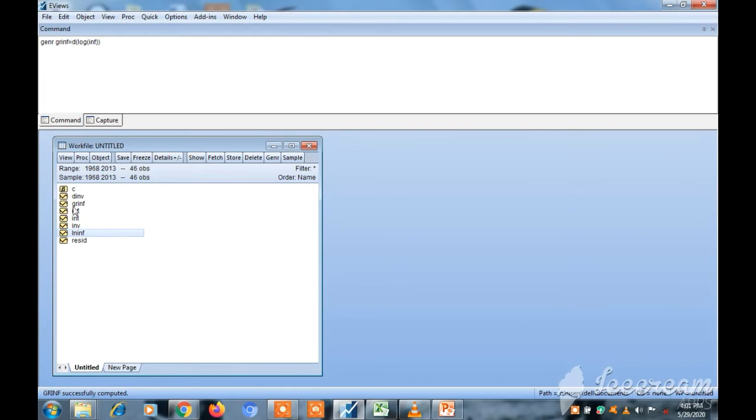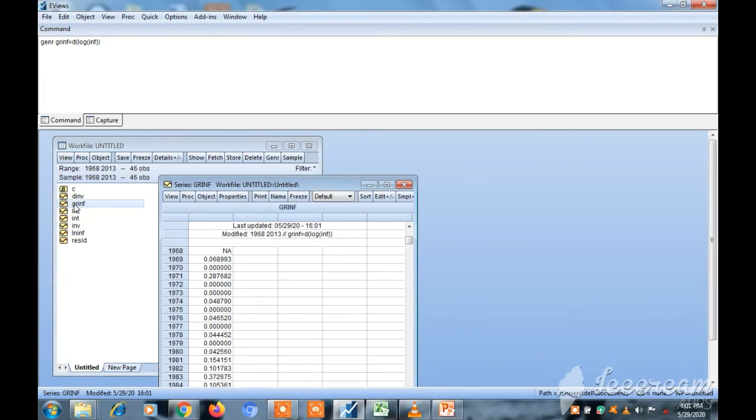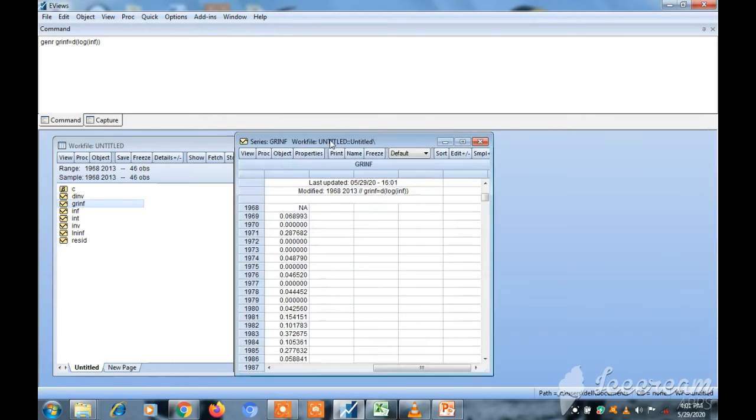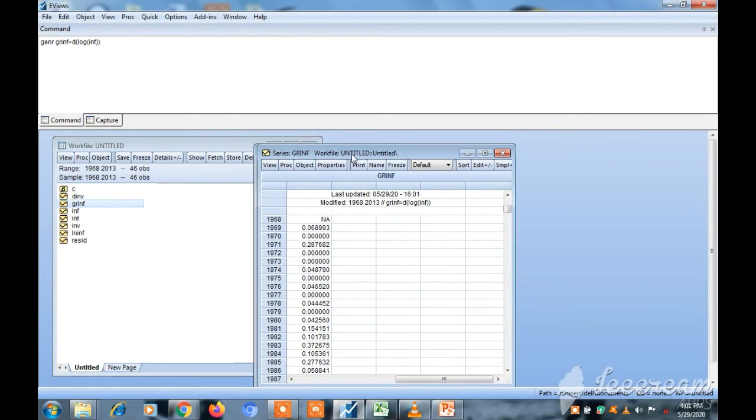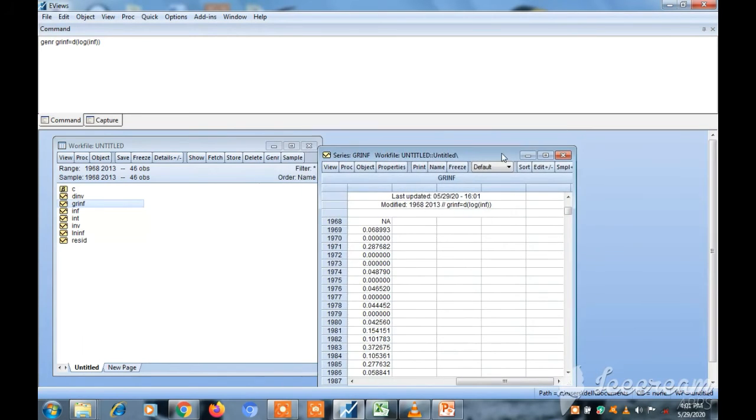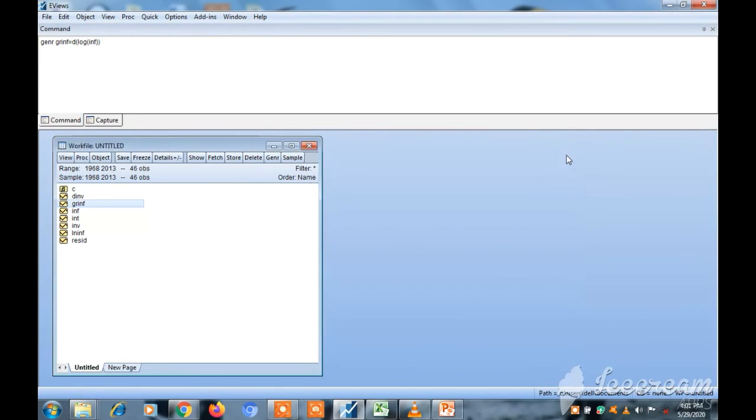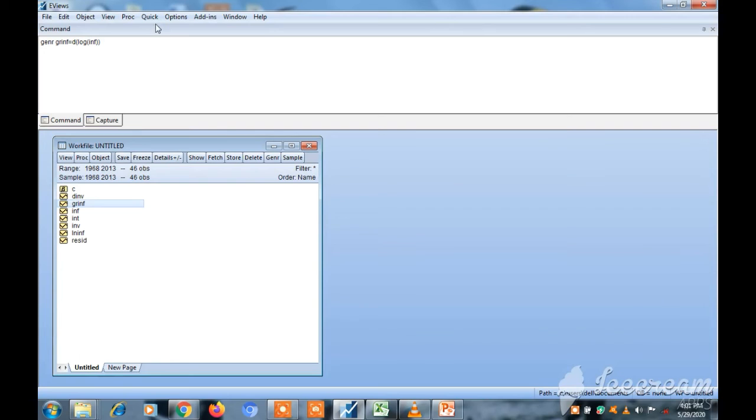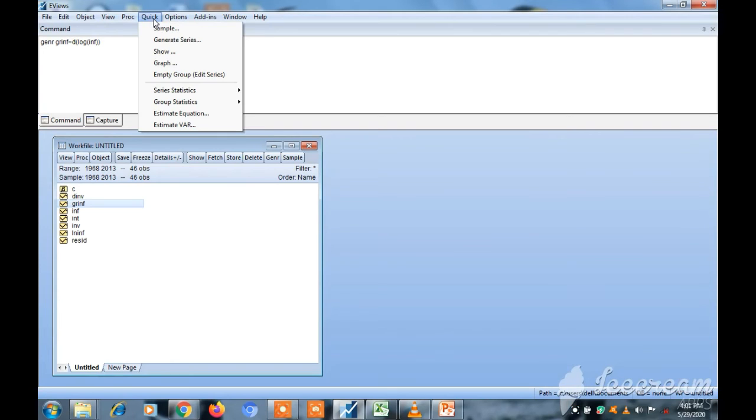As you can see, this one is very fast. This is the growth rate of inflation using the three methods. So we generated our new series. Let me do a little recap. The first method: you can click the 'Generate' here. Or you come to 'Quick' to find 'Generate Series.' Or use a command key to type.